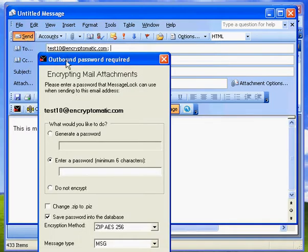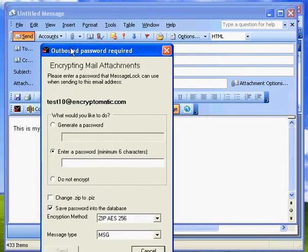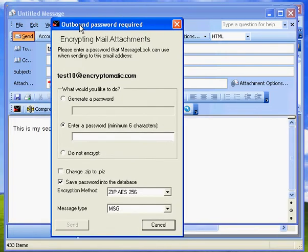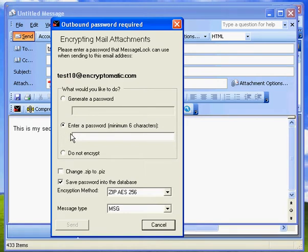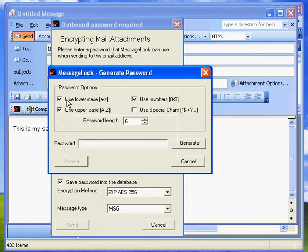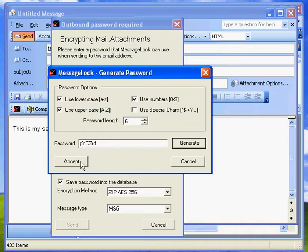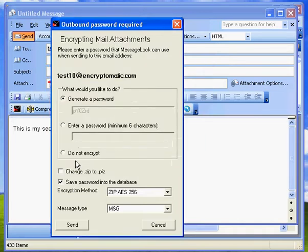The first thing it'll do is check its database to see if I have a password for this email address. This is the first time I've sent to this email address. So the first time, it's going to ask me to enter a password. And I have a couple of options here.